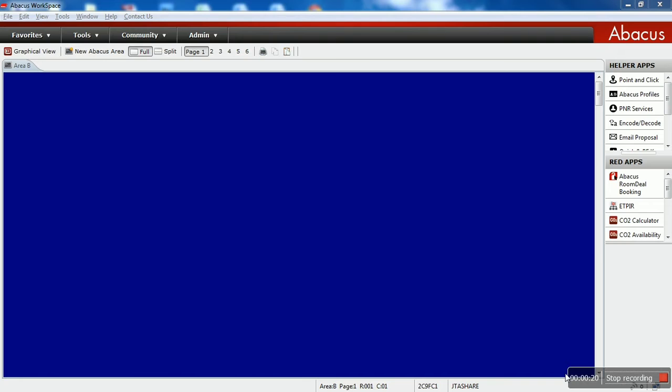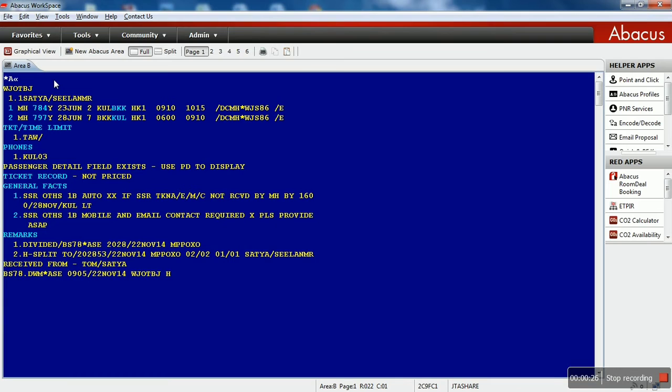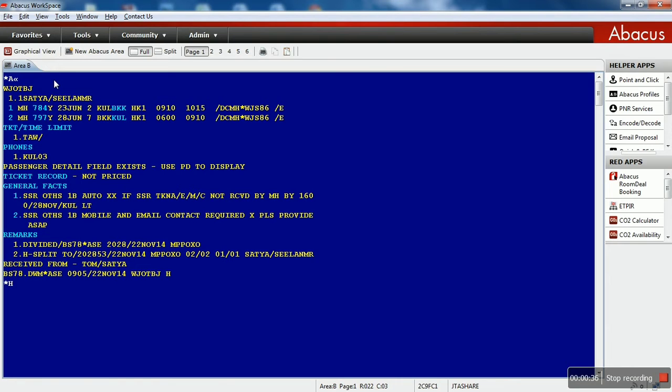For an example, let me open a PNR. Okay, I have a PNR here. To check the history of the PNR, all I have to do is display age. Display age is the entry used to display the history.